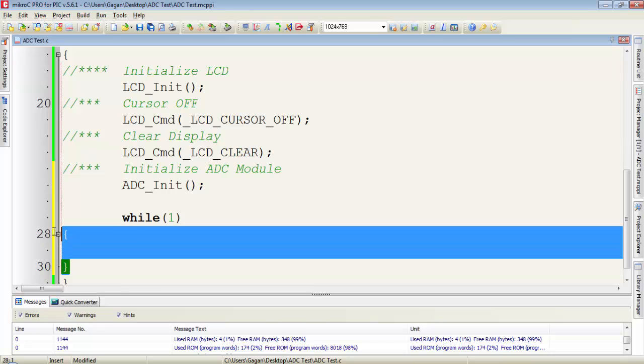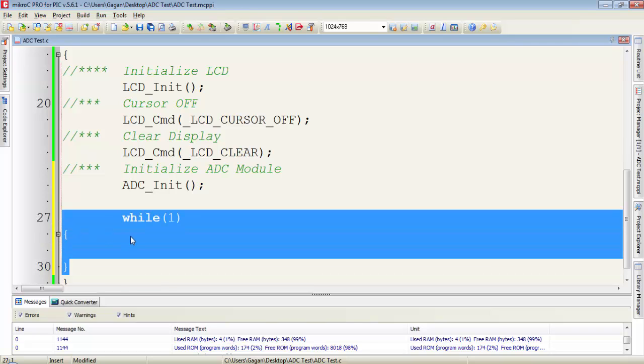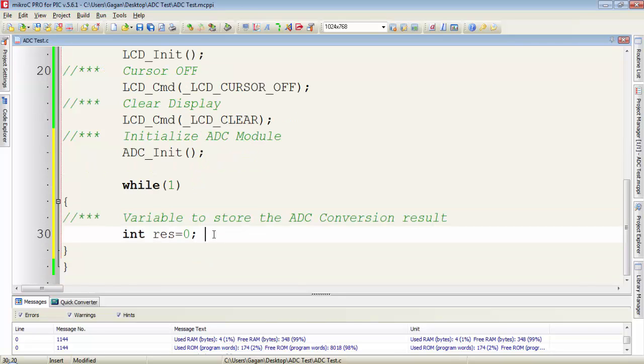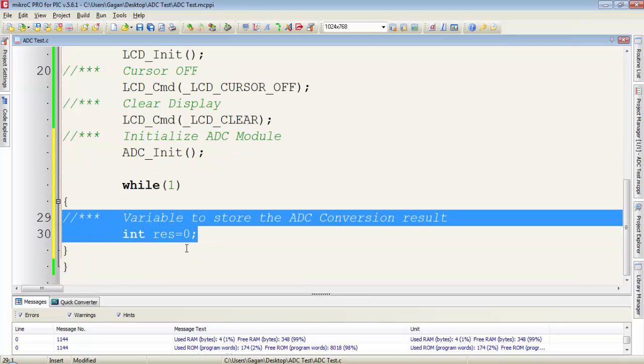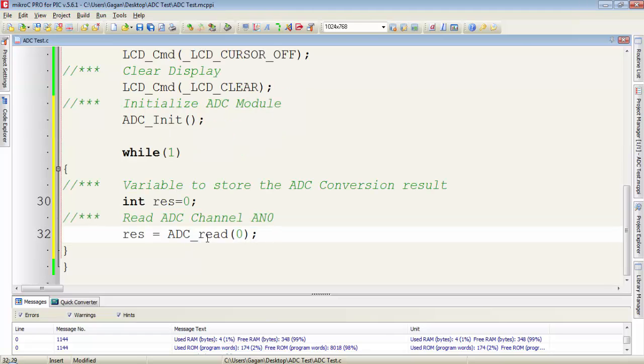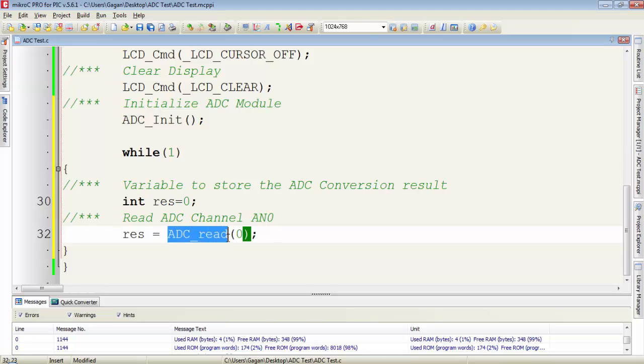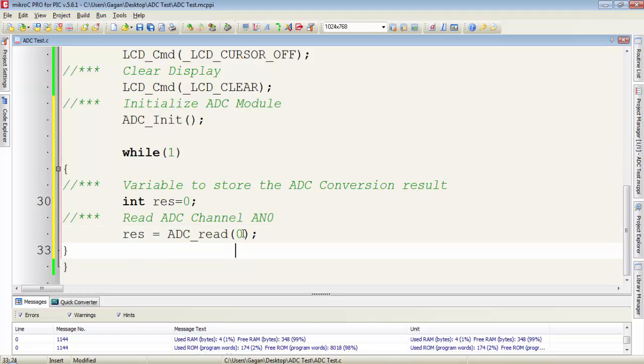Then I create an infinite loop with while(1). Under the infinite loop, I create a variable of integer type. It will store the value of conversion. Now to read the analog channel of the ADC module, we have to write this function ADC_read and in the brackets, we have to provide a parameter which will tell the library to read the particular channel.